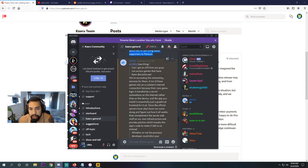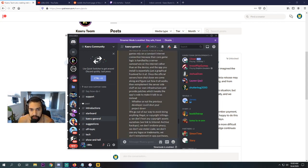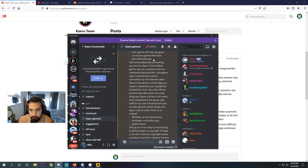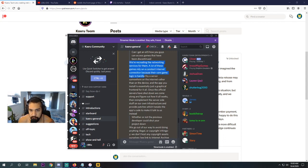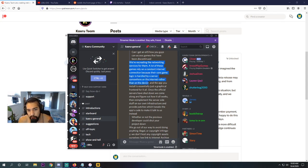All right, so this comes from James. He says, sure thing. And he kind of reiterates what I asked. We're recreating the network services for them. A lot of these games rely on a constant internet connection because their core game logic is handled over a server somewhere on the internet side rather than on the device.